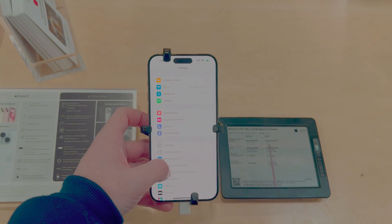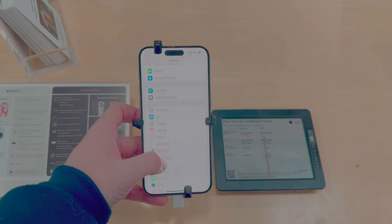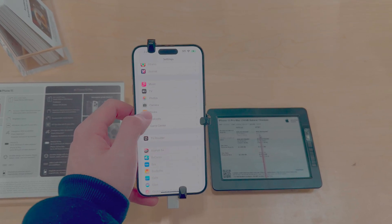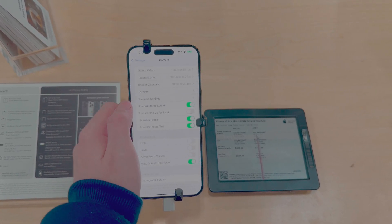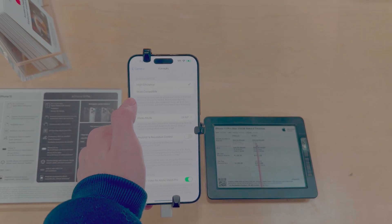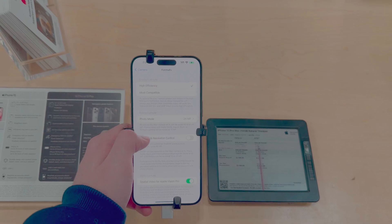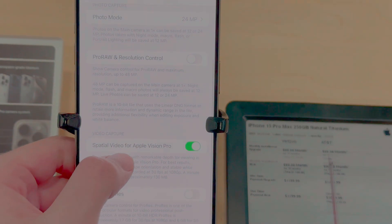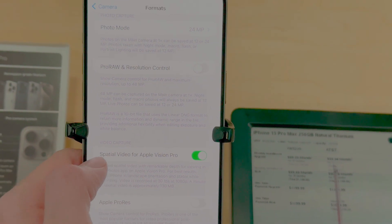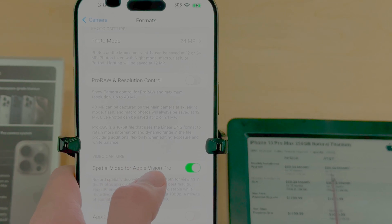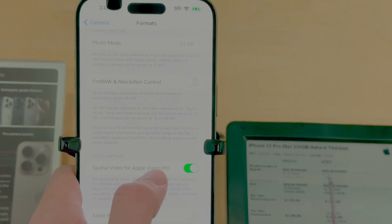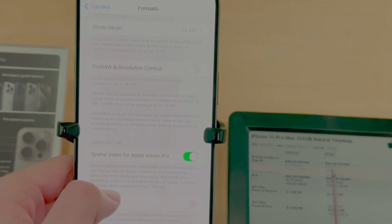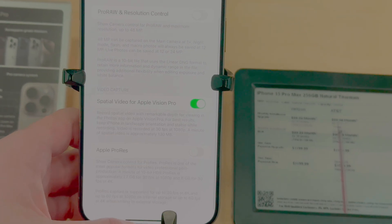Next, we can go down to Camera, which is farther down here—Camera Formats. If you don't already have the toggle for Spatial Video for Apple Vision Pro enabled, turn it on because you're going to need it.